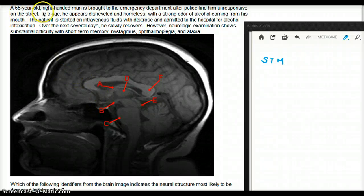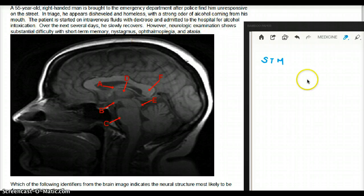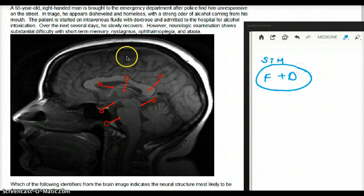In this video, a 55-year-old right-handed man is brought to the emergency department after police find him unresponsive on the street. In triage, he appears disheveled and homeless, with a strong odor of alcohol coming from his mouth. The patient is started on intravenous fluids with dextrose and admitted to the hospital for alcohol intoxication — treated with fluid plus dextrose.